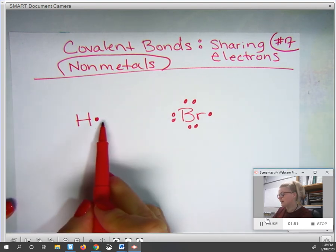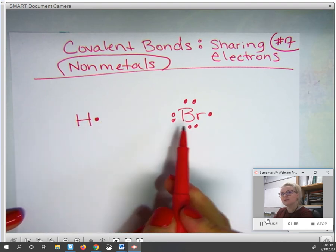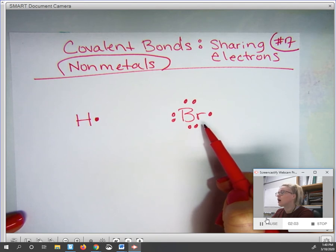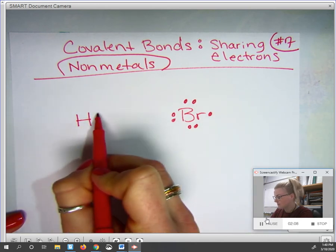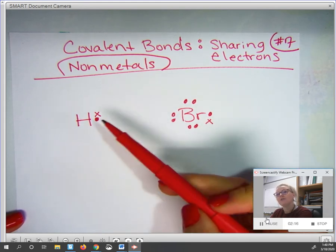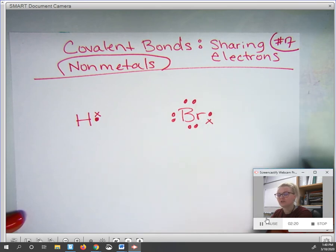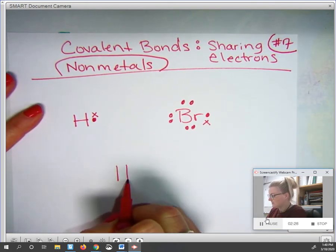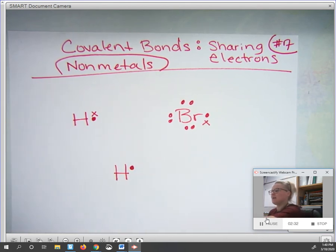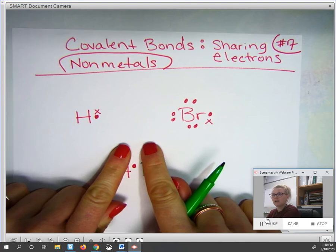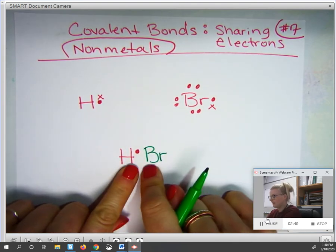We place those dots around the symbol to show the valence electrons in the valence shell. These two non-metals are going to share electrons. Hydrogen wants to be like helium, so it wants two electrons. Bromine wants to be like krypton, so it wants to share an electron to fill its space. Rather than transferring the electron from hydrogen to bromine, we're going to show those electrons being shared. I'll change colors just to help visualize what's going on, and put the symbols side by side.